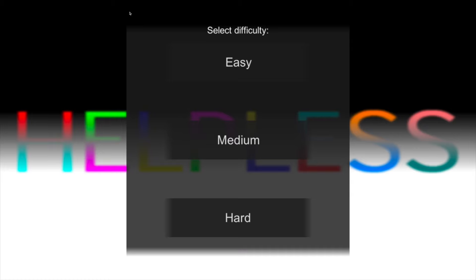Hello everybody and welcome to a game called Helpless. This is a game where each round or each level, the controls change and it doesn't tell you how. You're just gonna have to figure it out.